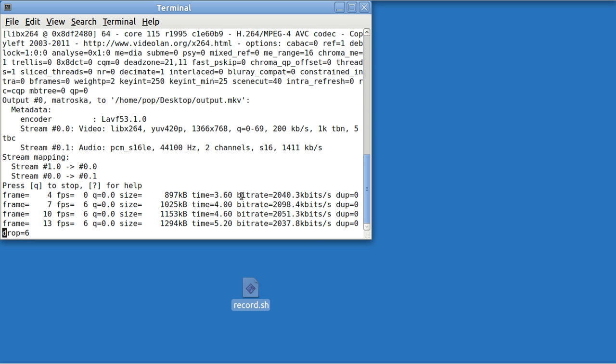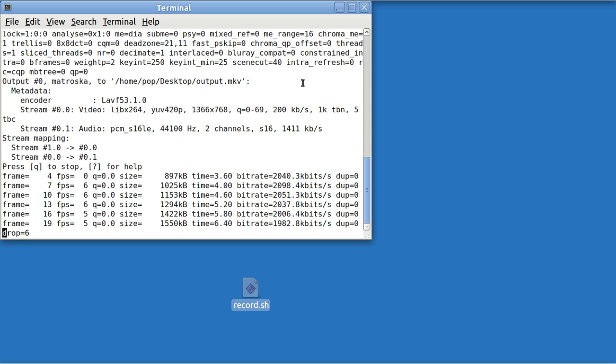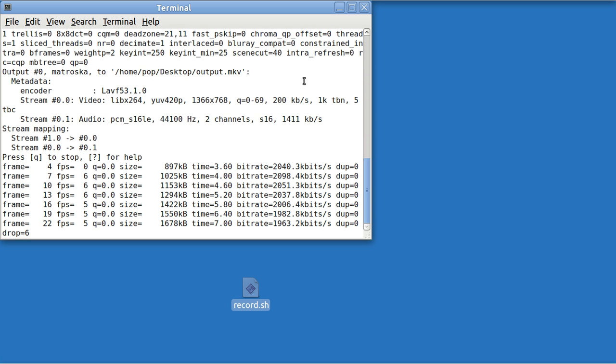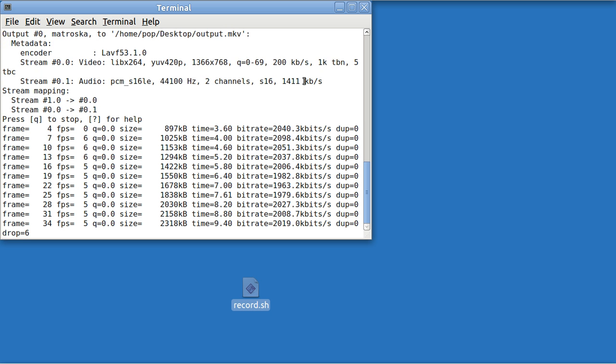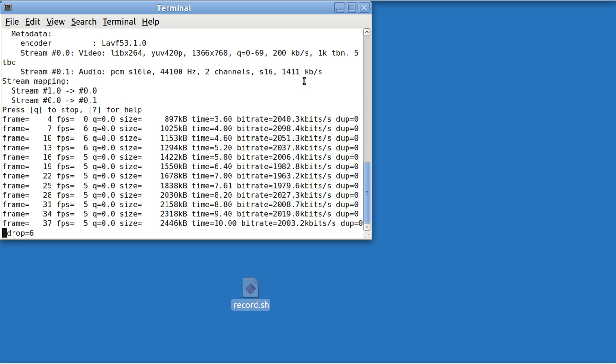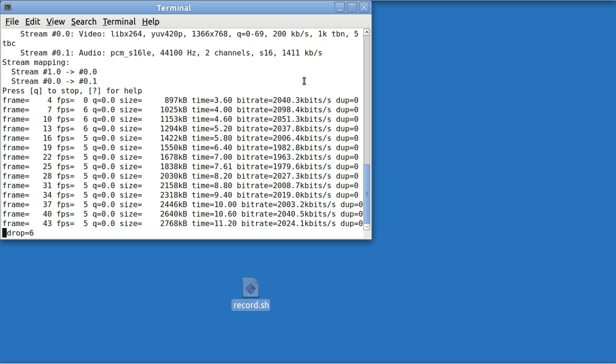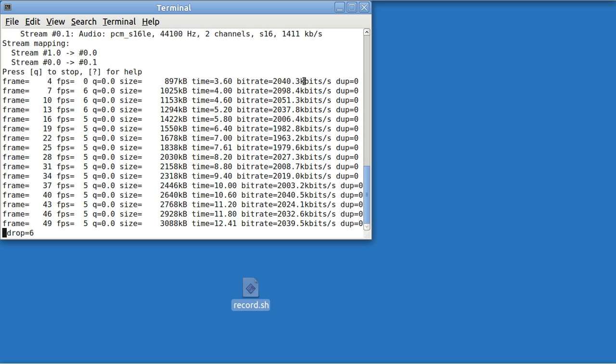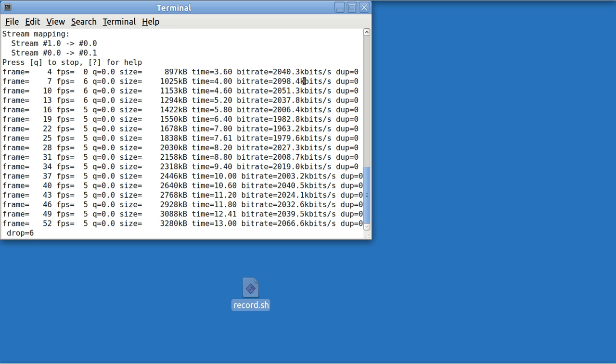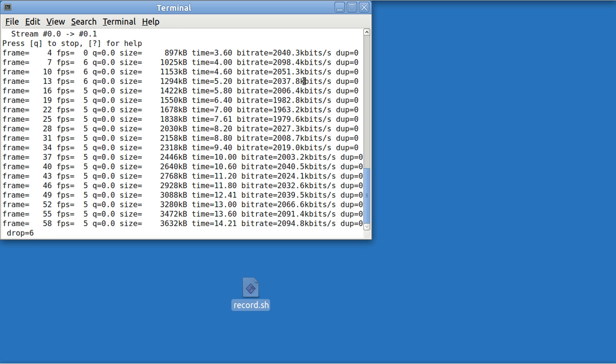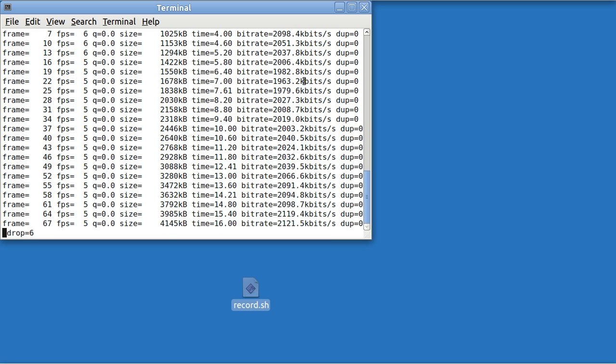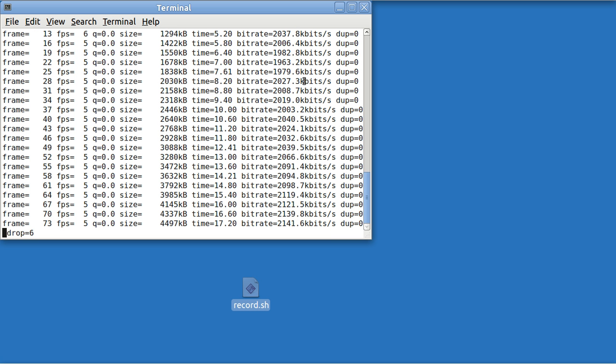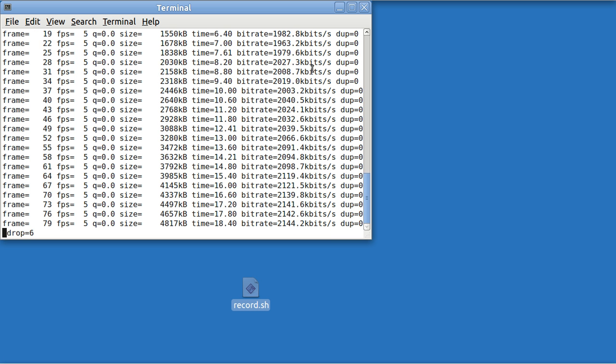Hi, my name is Pop. I'm making a video that is a tutorial that shows you how to do video and audio recording with Ubuntu Linux using FFmpeg.